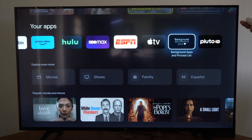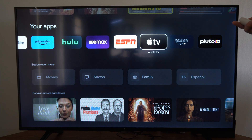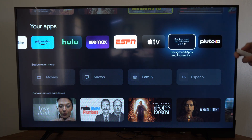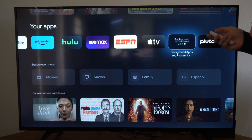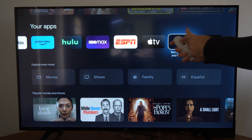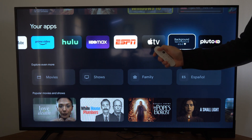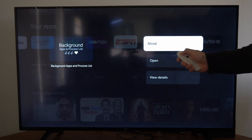So let's go to one of these applications, like the background app and process list. Let's hold down the middle select button right here and just hold down on it.